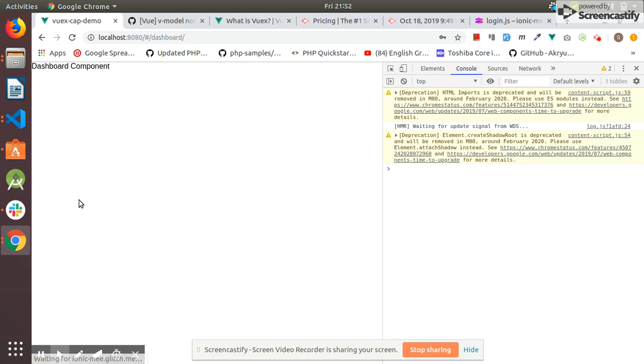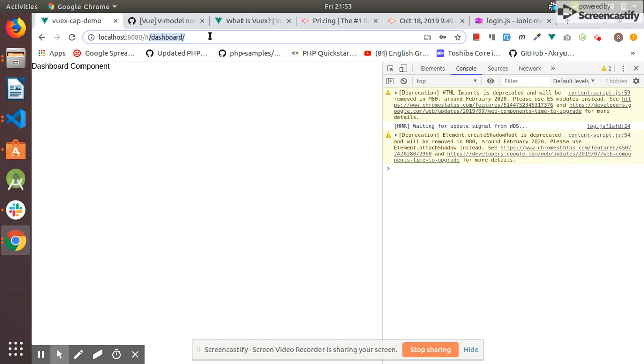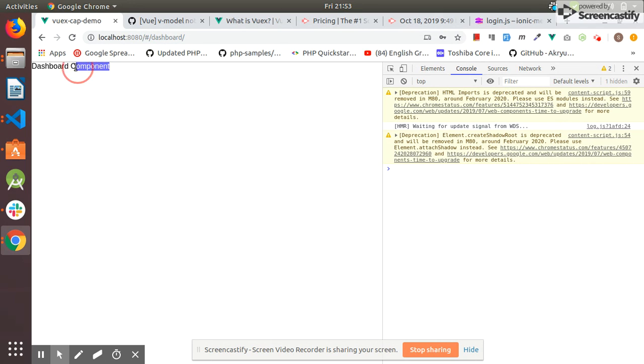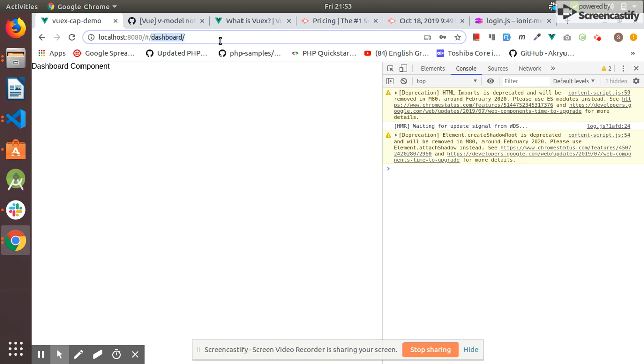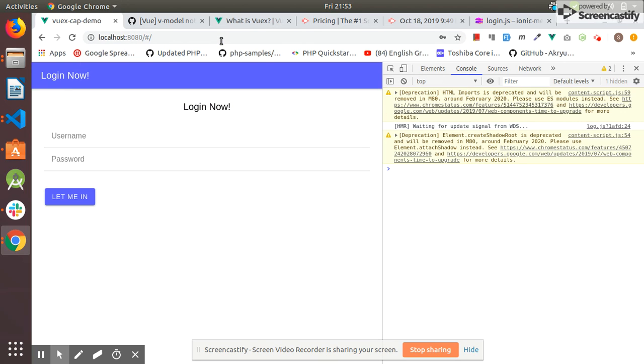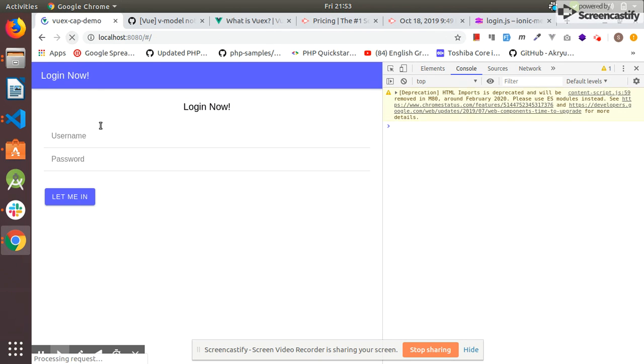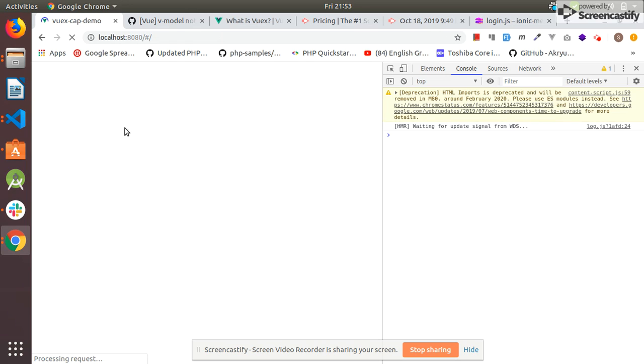I click the button and as you can see I access the dashboard. Now I go back and I enter invalid credentials.